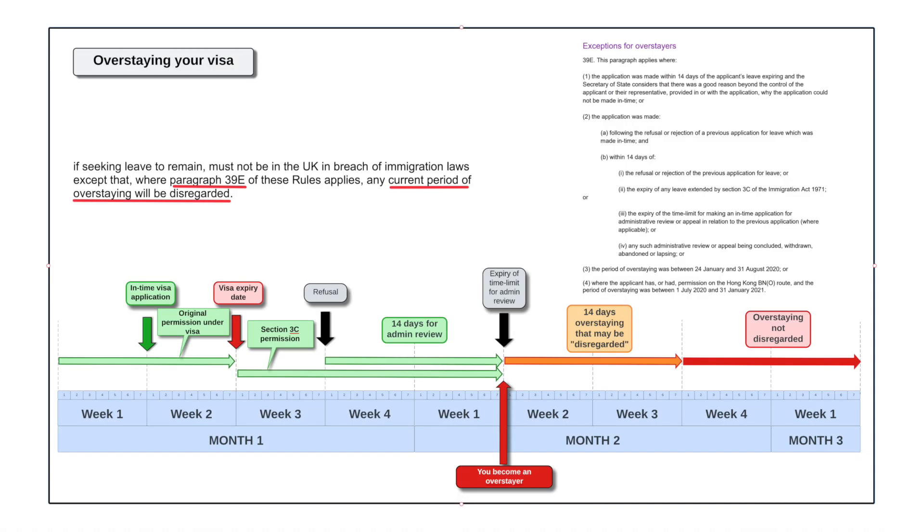What happens if you overstay your visa? Well, it's not necessarily game over because there's a period of overstaying which is disregarded, and we're going to deal in this video with exactly what the time frame looks like and a diagram to help you, which is shown here.